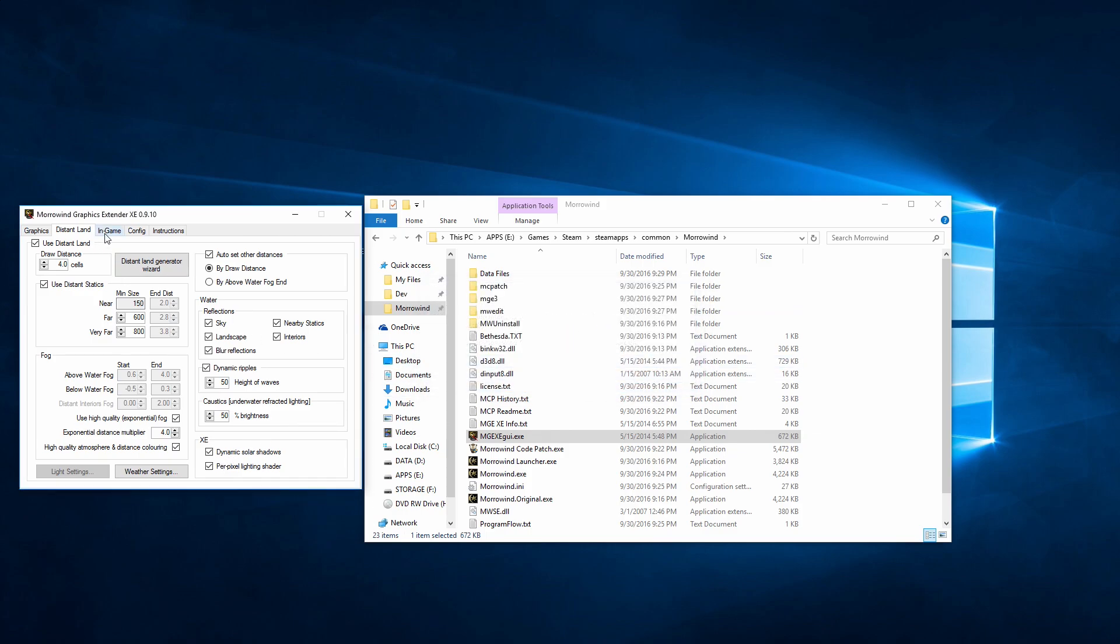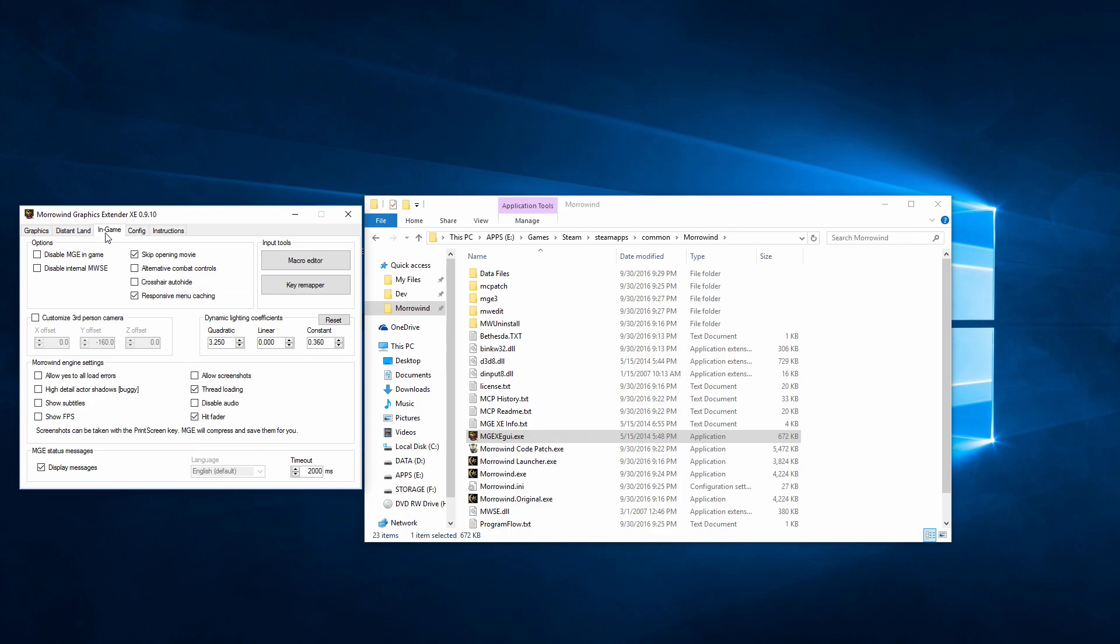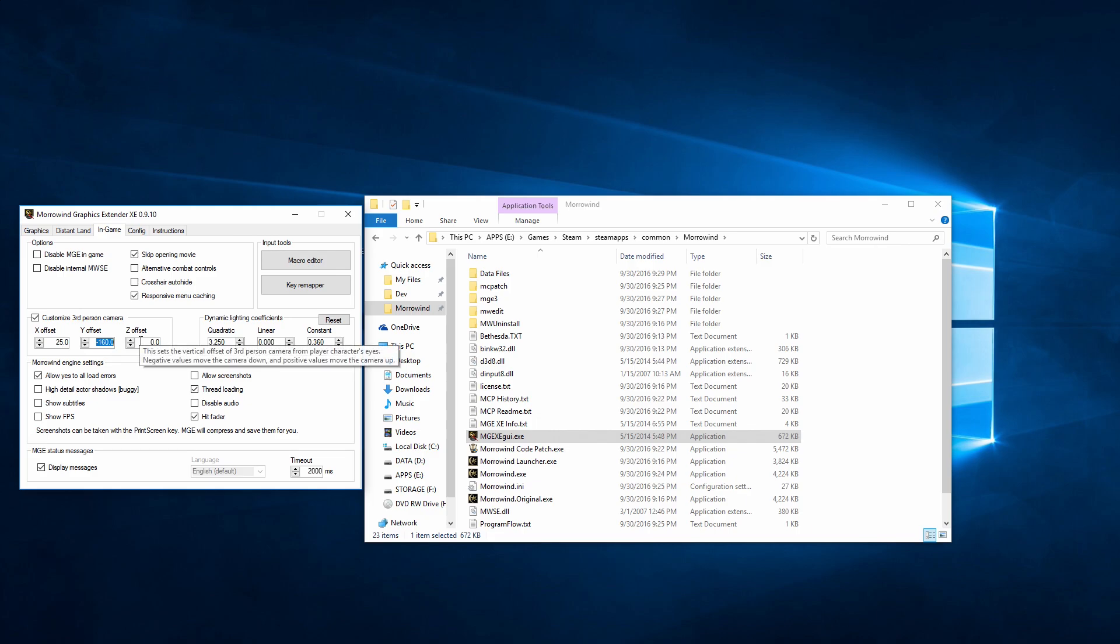Finally, there's also the in-game tab, which allows some utility changes, like some useful INI settings, such as allow yes to all for load errors, and it also gives you the ability to set a custom third-person camera. Try my setting of 25, negative 120, zero for a nice over-the-shoulder effect.